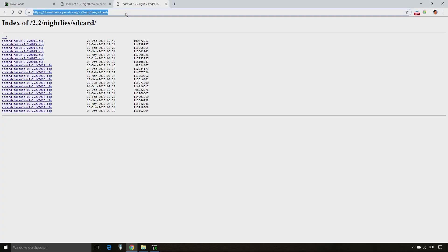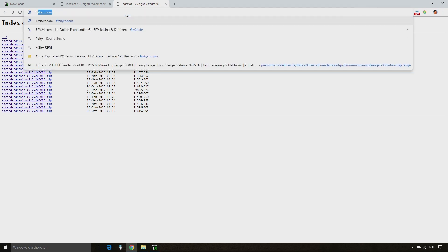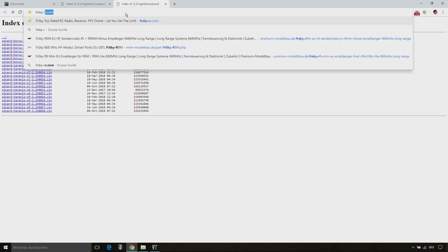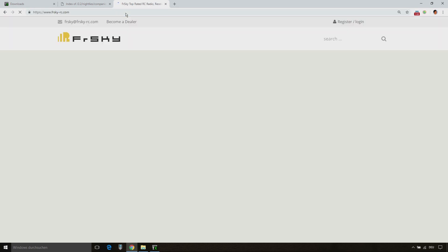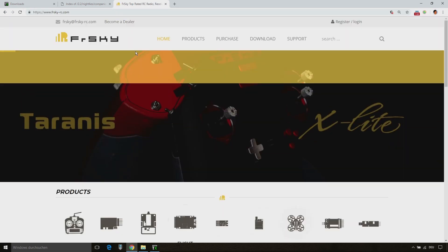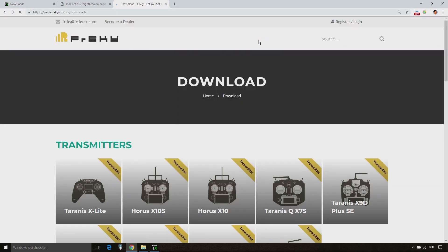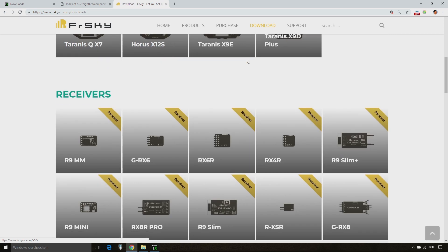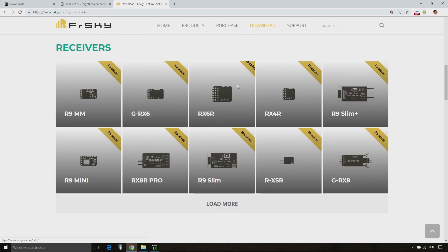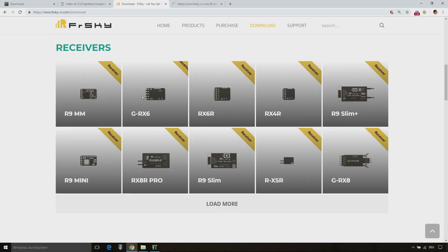The next part is to flash the R9M module and the R9 receiver to the latest Flex firmware. Therefore, we need to download the firmware from the FrSky RC website.